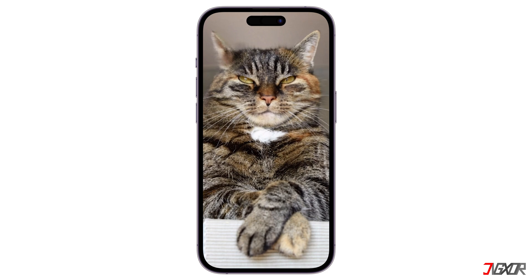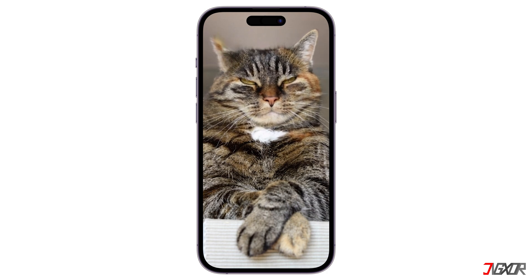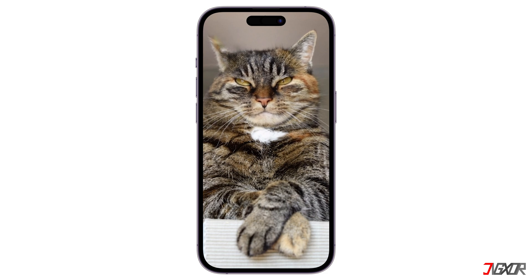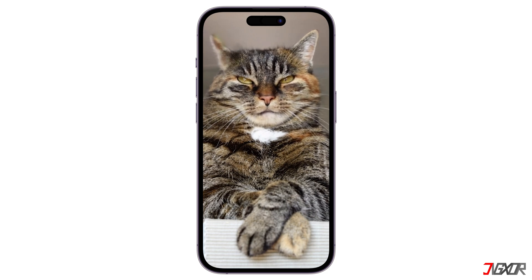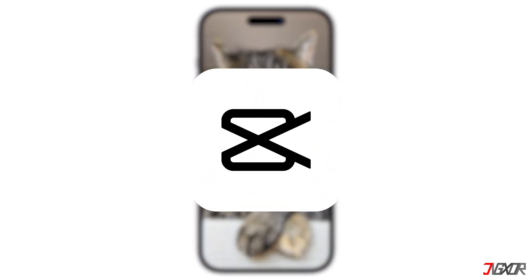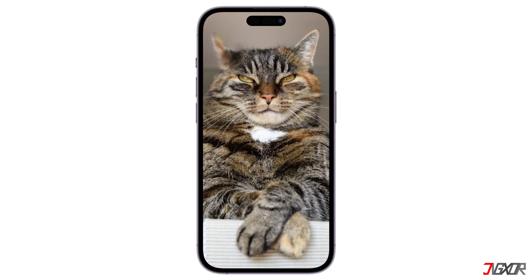Hey, what's up? Jigsaw here. Ever wished your photos could talk? Or maybe you've got an idea for a lip sync video but don't feel like manually animating every single frame? In this video, I'll show you exactly how to create lip sync animation using the CapCut app right from your mobile device. Let's go!